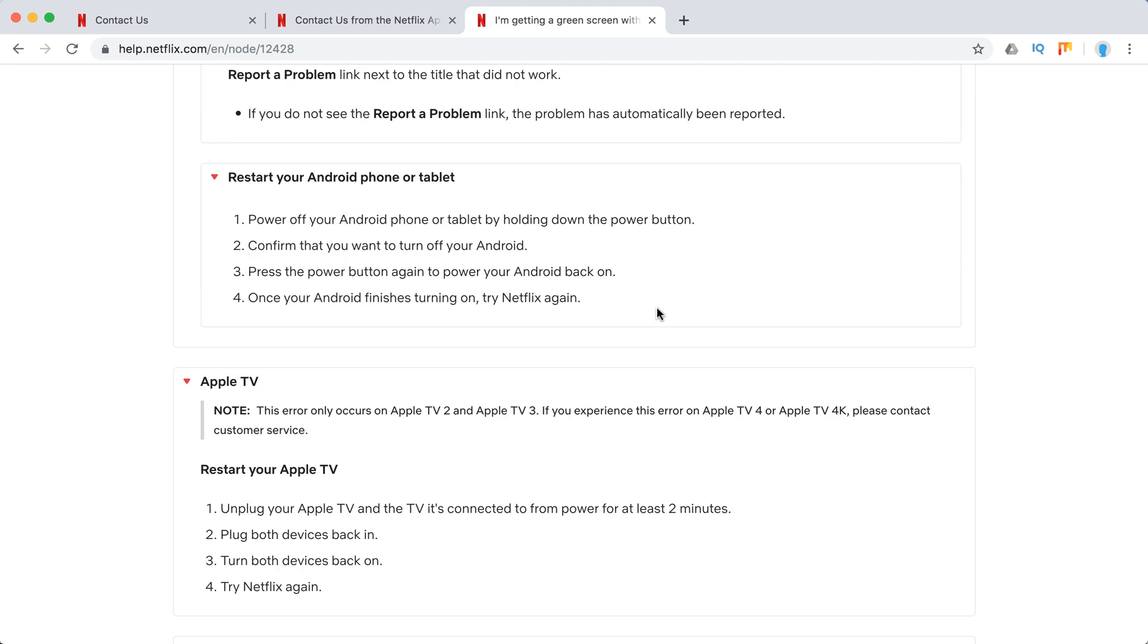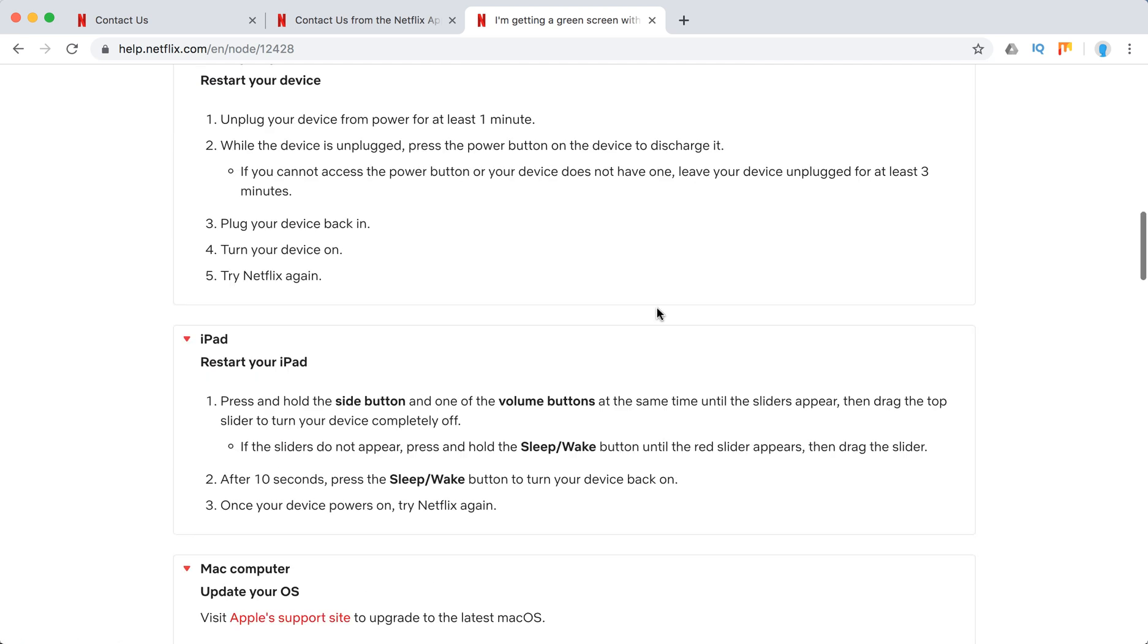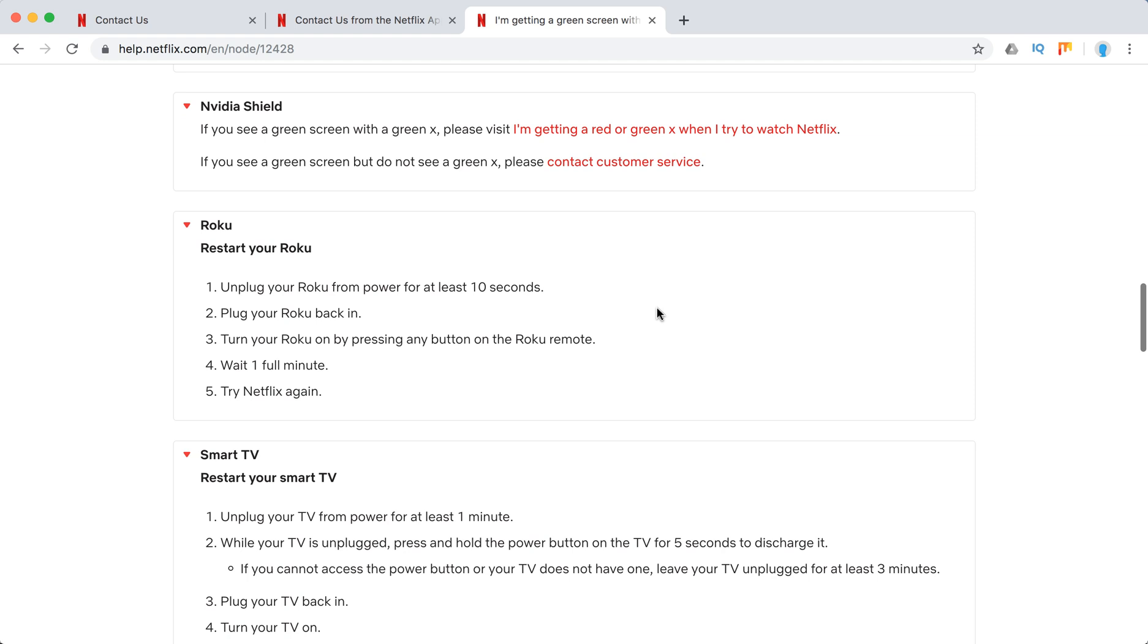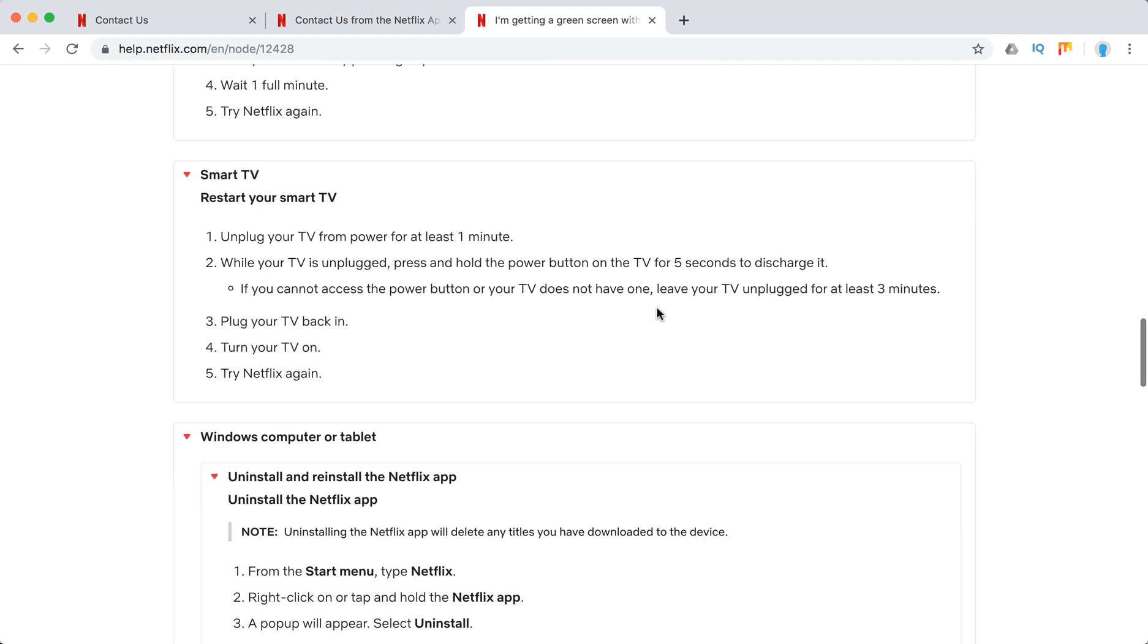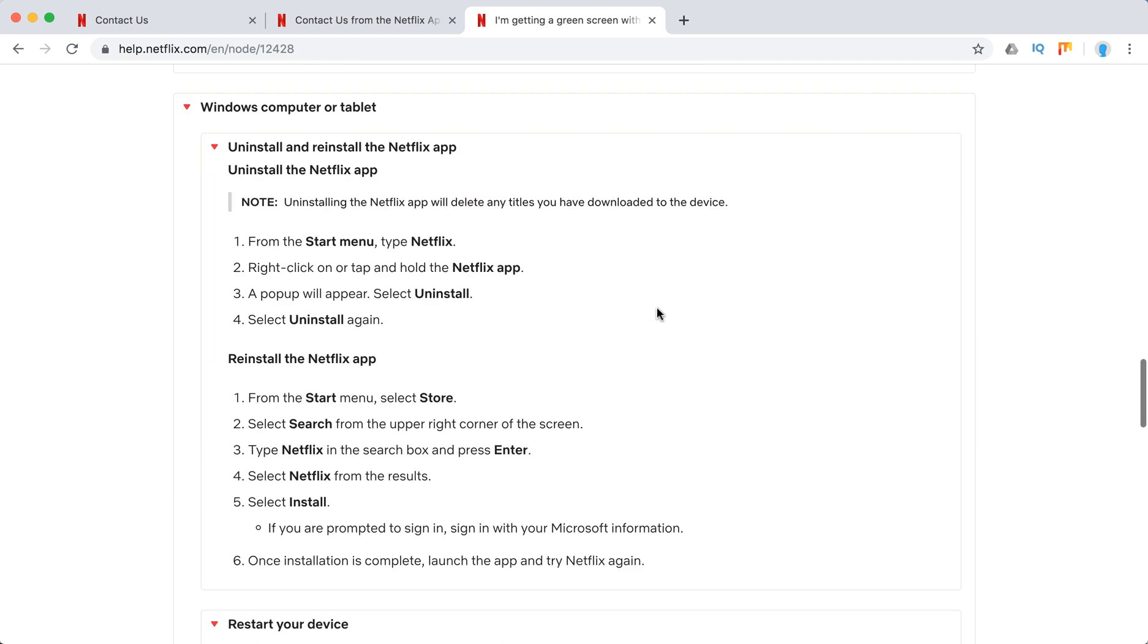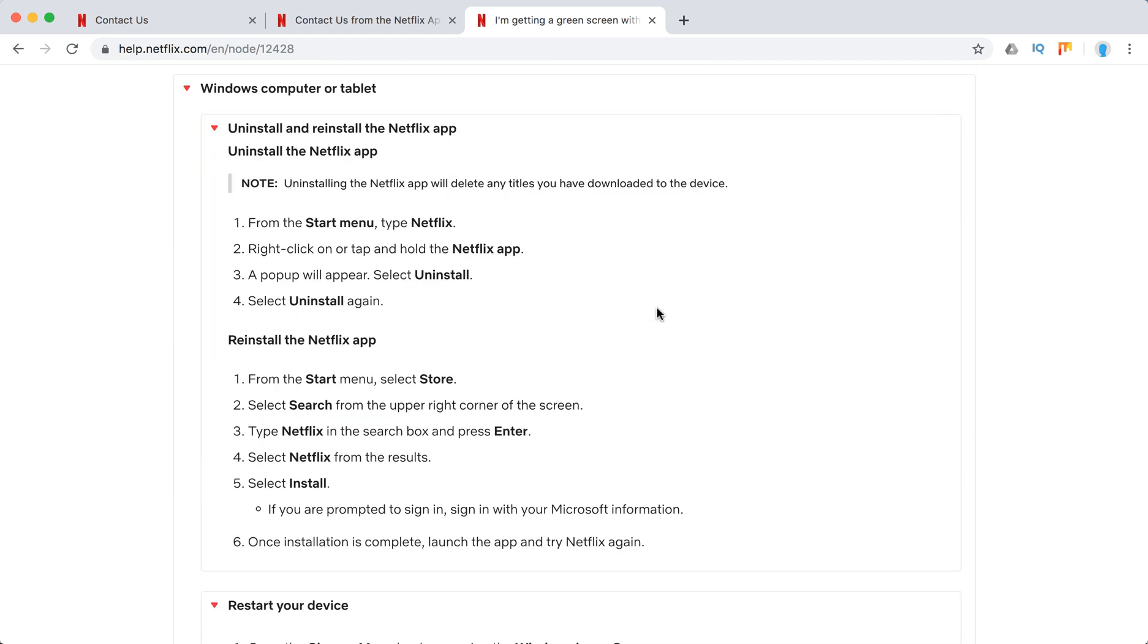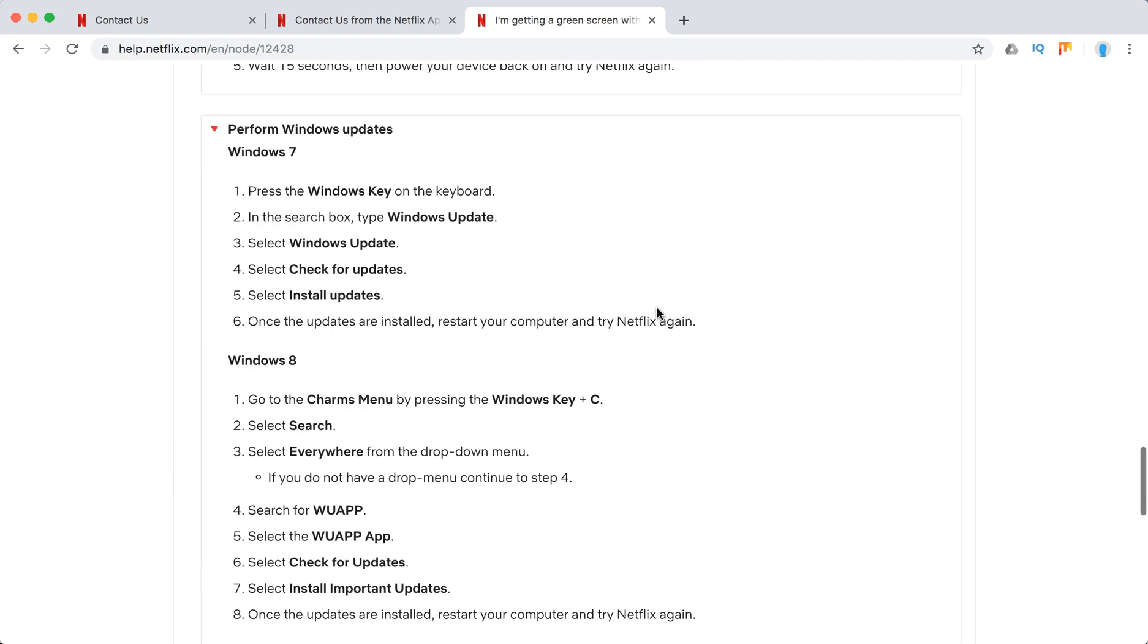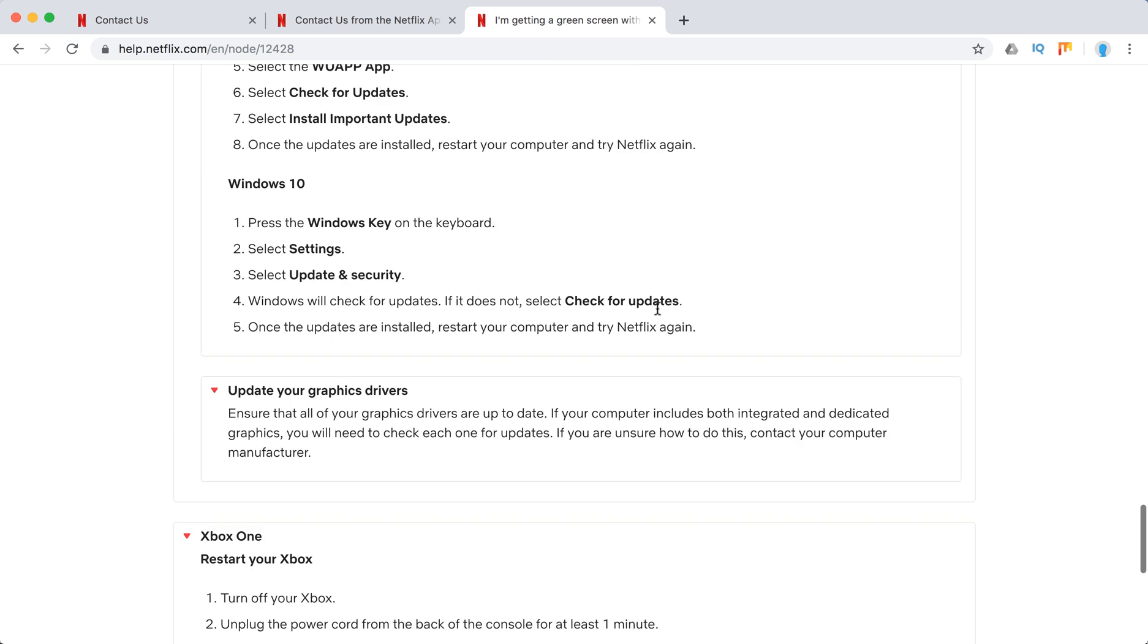Also, the issue can be with the HDMI cable. Maybe try another HDMI port or try to connect to another device with HDMI cable.